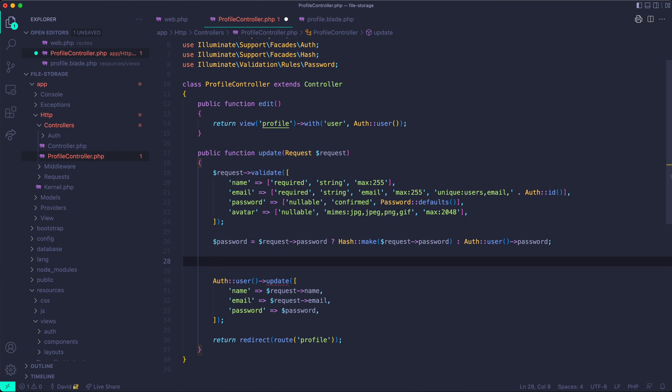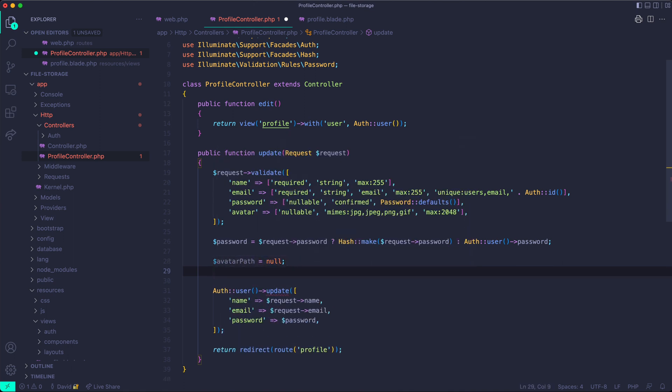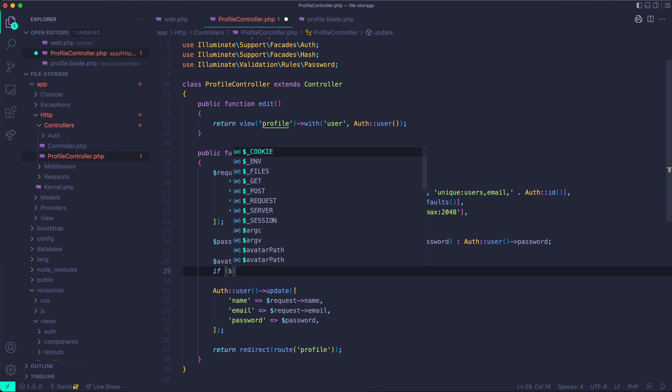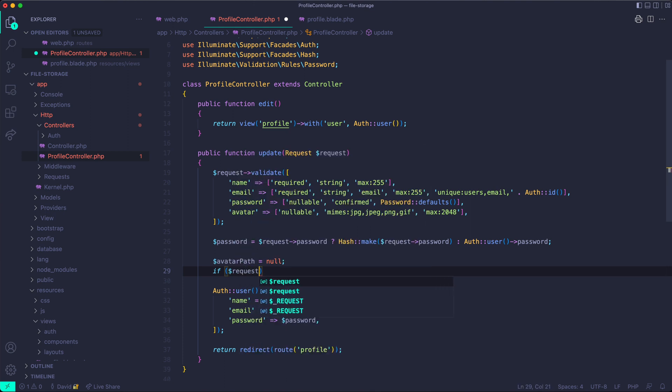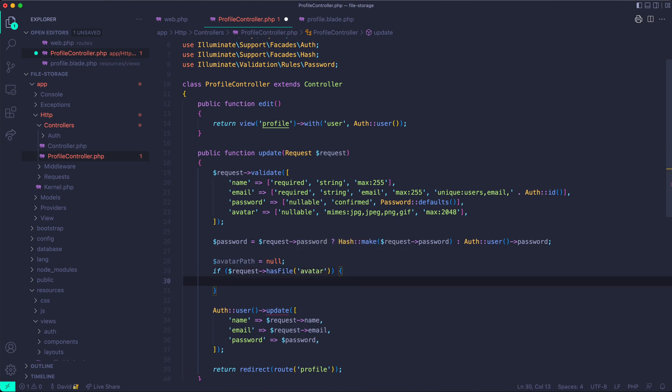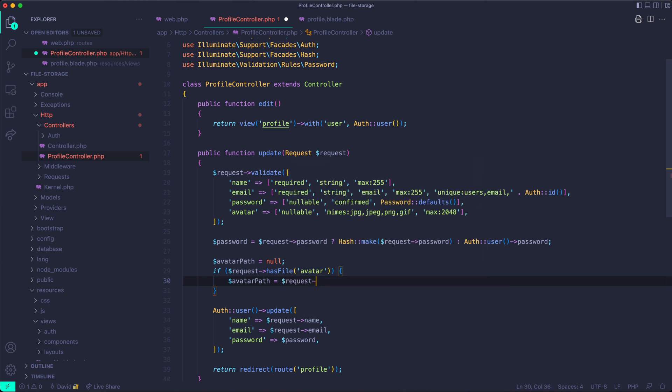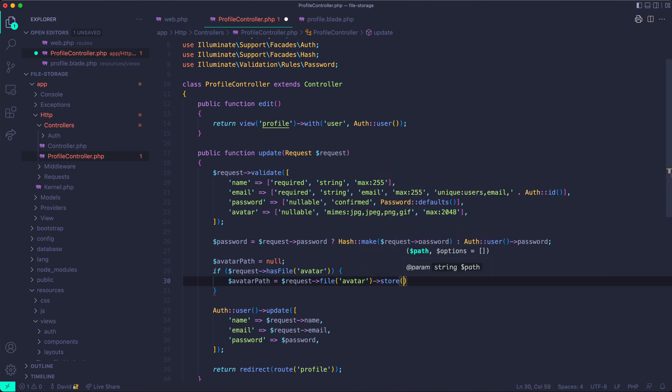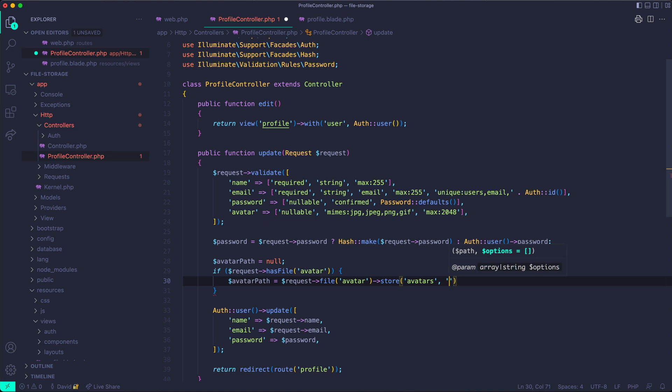So next, we want to actually save the file and create an avatar path. I like to just declare avatar path is equal to null at the beginning and do if request has file avatar. So we're checking if the file is within the request. We want to check because when we start doing the saving stuff, I don't want to run into a situation where we're trying to save null and an error will pop up. And we're going to set avatar path equal to request file avatar store, which is a method used to store, obviously, the files that are uploaded. And we want to store it in a directory called avatars. So this will be avatars slash image name and public.